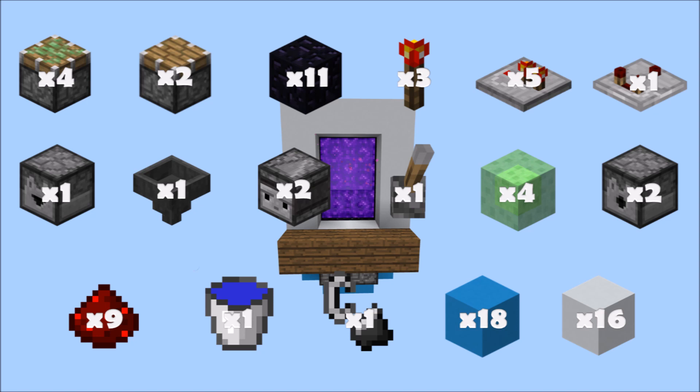You will need 4 sticky pistons, 2 regular pistons, 11 obsidian, 10 of which are for the door (so if you already have the nether portal in place, you only need 1), 3 redstone torches, 5 redstone repeaters, 1 comparator, 1 dropper, 1 hopper, 2 observers, 1 lever, 4 slime blocks, 2 dispensers, 9 redstone dust, 1 water bucket, 1 flint and steel, 18 blocks for the redstone to go on, and 16 wall blocks.